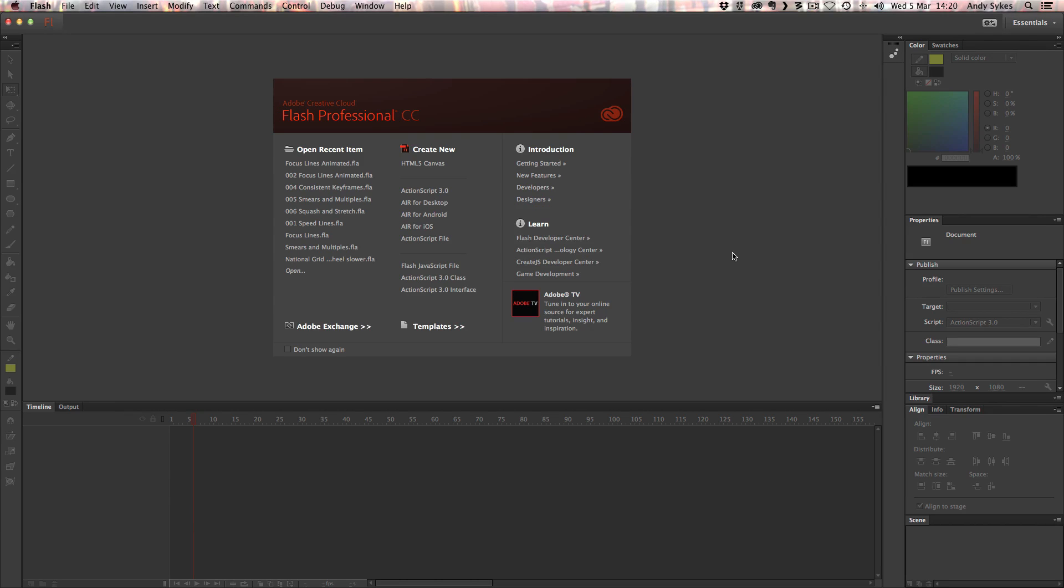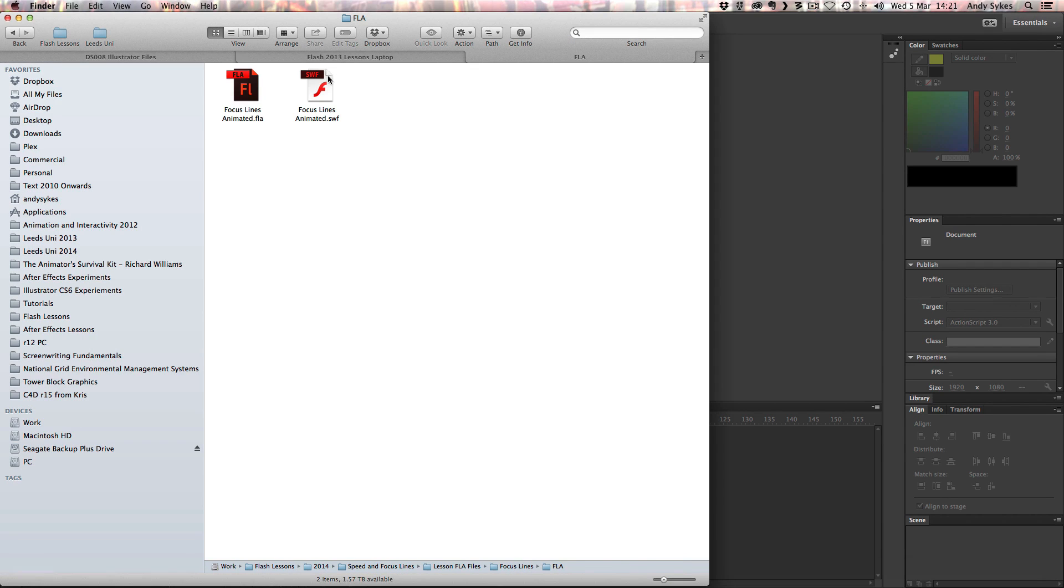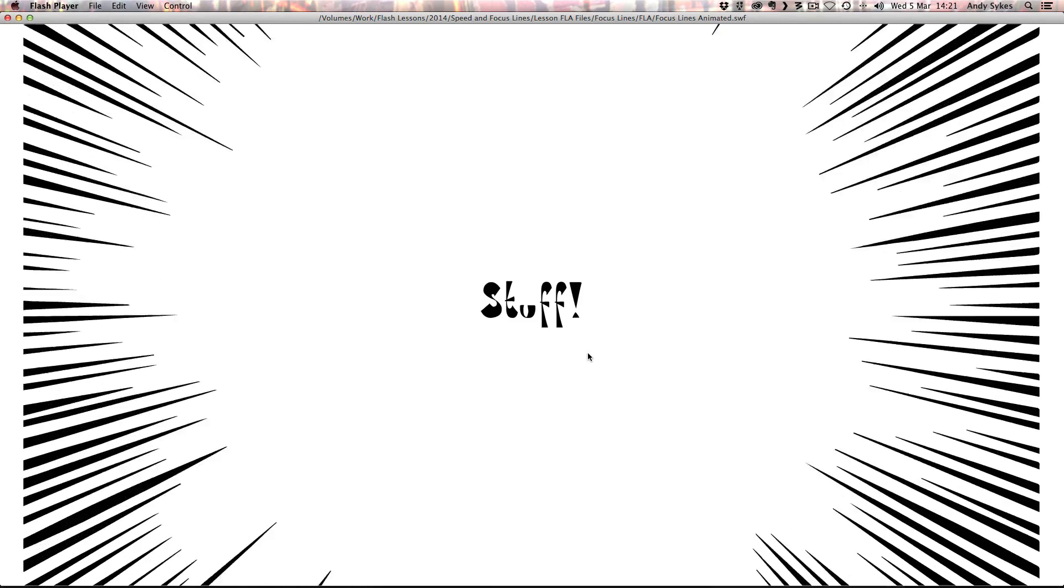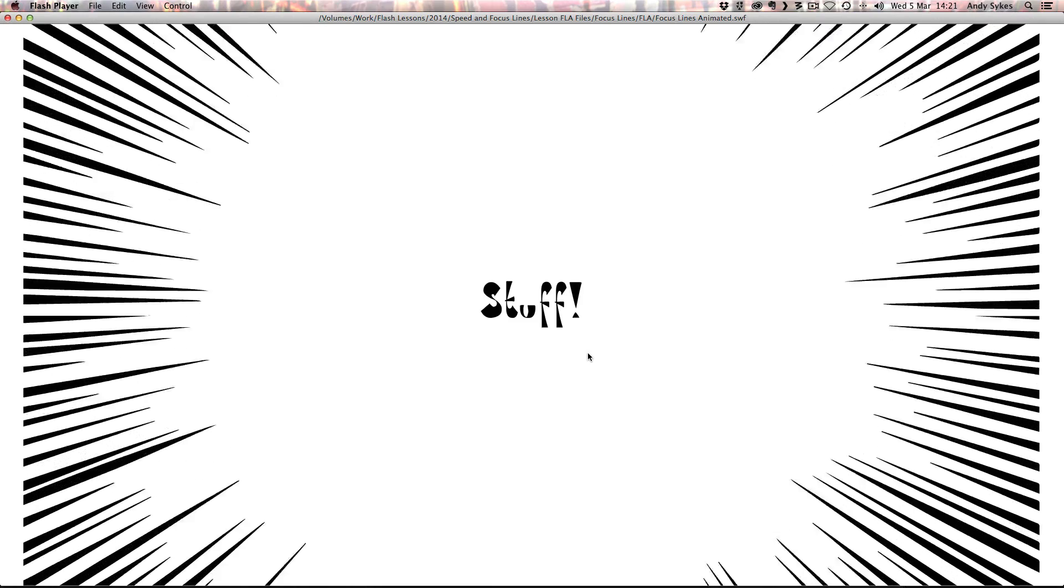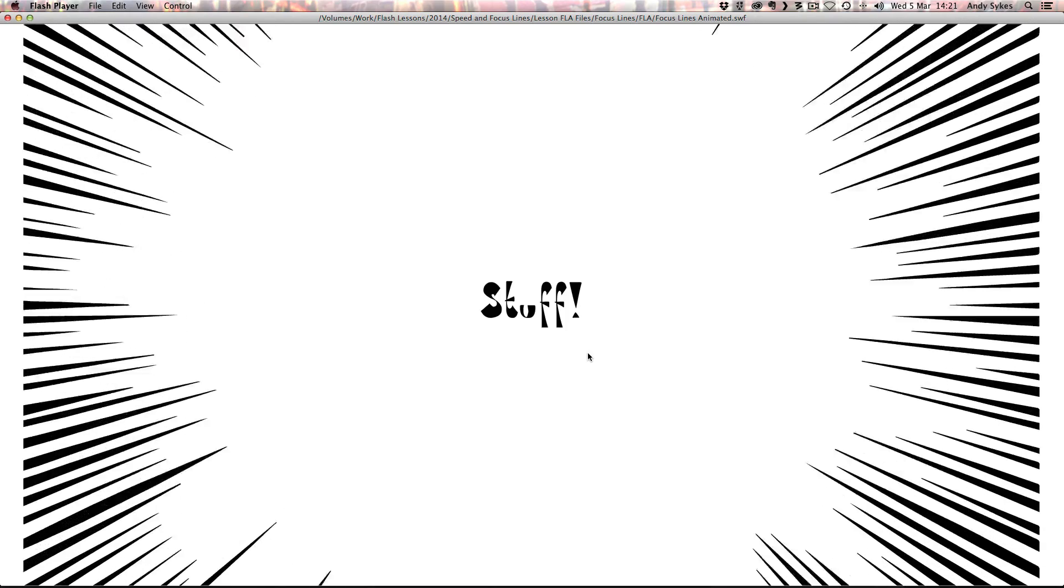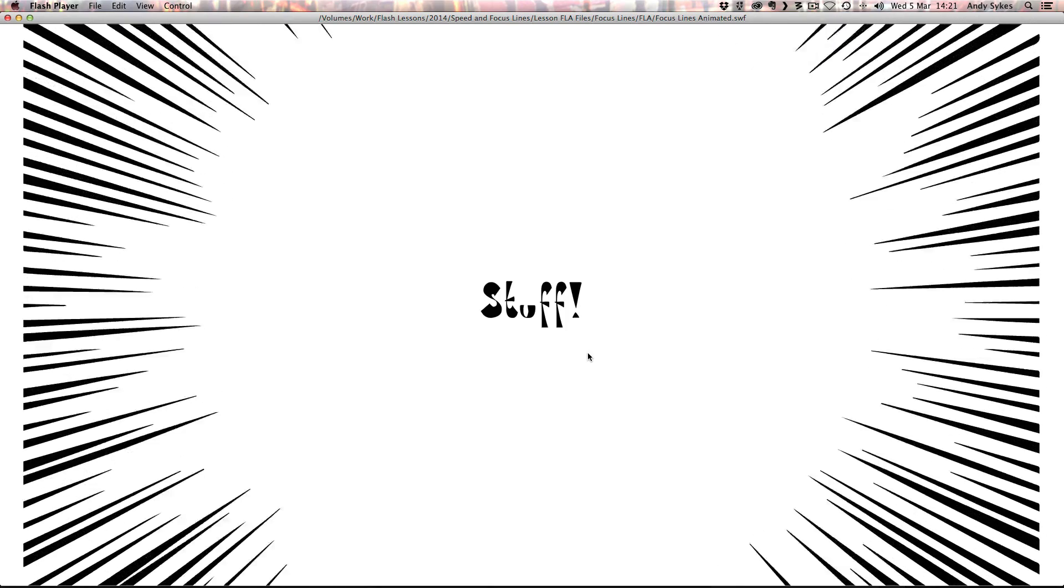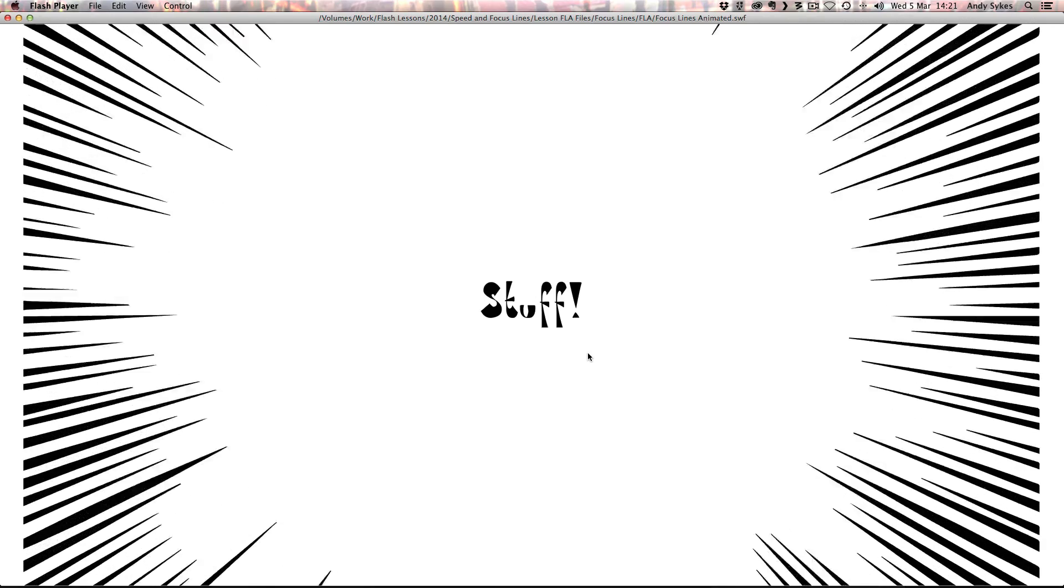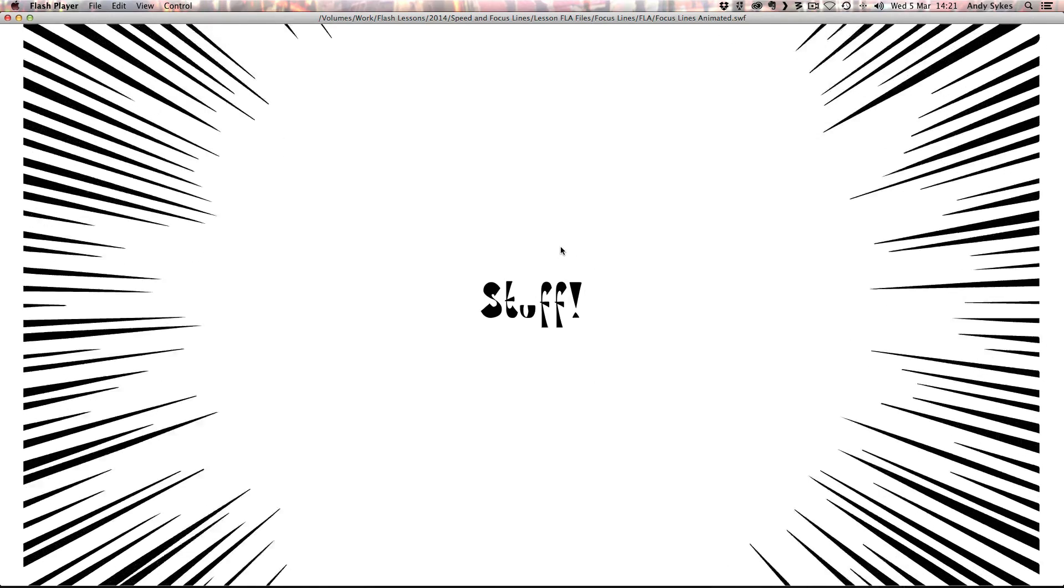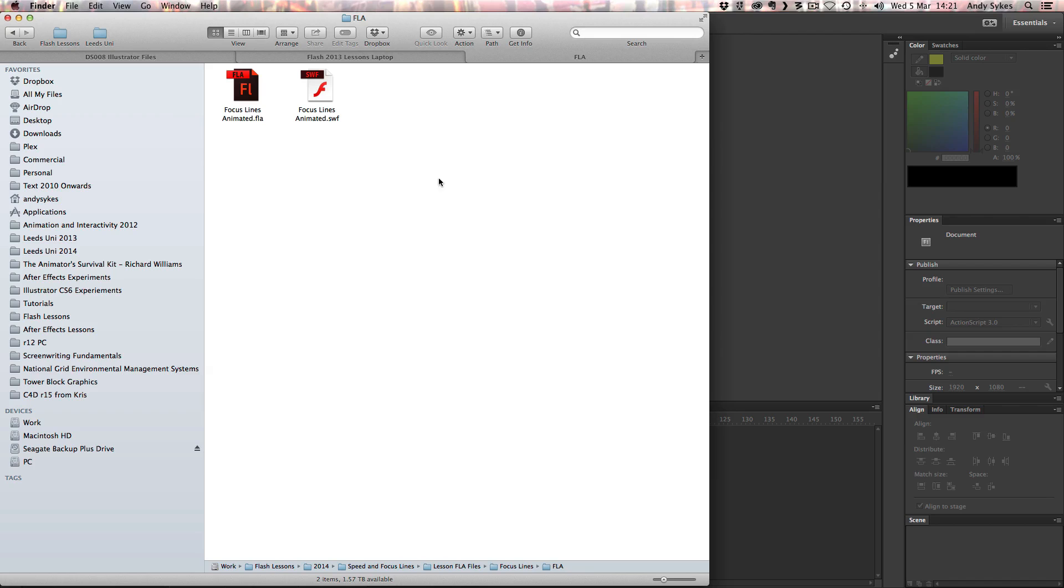Hi, welcome to a tutorial on how to create focus lines for your animations in Flash. Let's take a look at what focus lines look like. So focus lines are something that are used in comics and have transferred into animation. They're a way of making the audience focus on one particular element of a drawing or part of a scene in an animation. You can see that I've written the word stuff there. That's what we're focusing on.